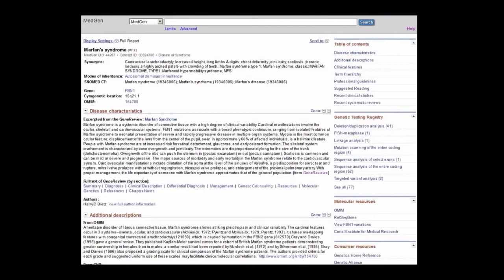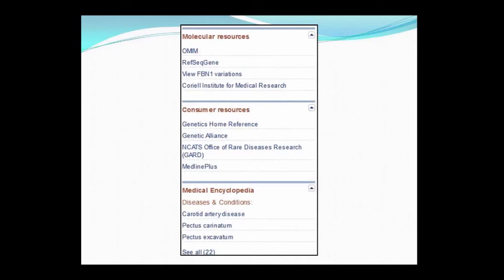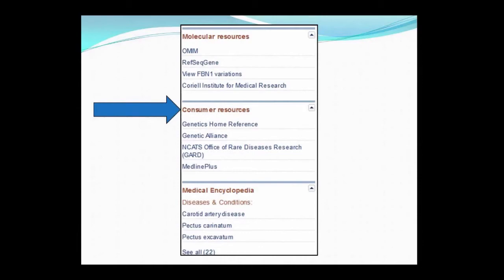Continuing back to the top of the Marfan syndrome page in MedGen, I'd like to point out the wealth of information that can be found in the Discovery panel located on the right-hand side of most pages. The first section allows for quick navigation to the sections of the page we just reviewed. The second section provides a direct link to tests available for Marfan syndrome in the NIH Genetic Testing Registry. The Discovery panel continues down the side of the page, with molecular resources that focus on additional information for the FBN1 gene associated with Marfan syndrome. There are also consumer resources that provide an easy way to get information that's printable for your patient.